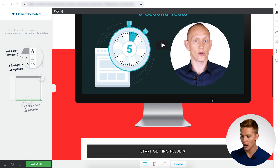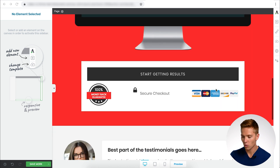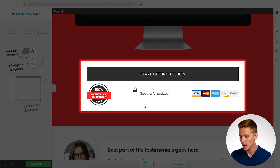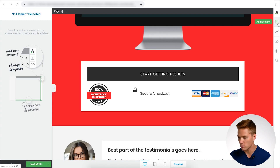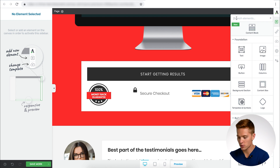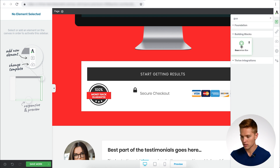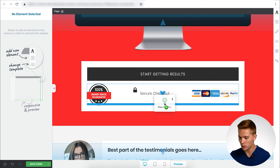I want to add the guarantee box right within the buy button in this kind of money back guarantee section to make it a little bit better. In order to do that, I'm just going to click on the add an element button and I'm going to search for the guarantee boxes. I'm going to drag it right where I want it — below the icons here.